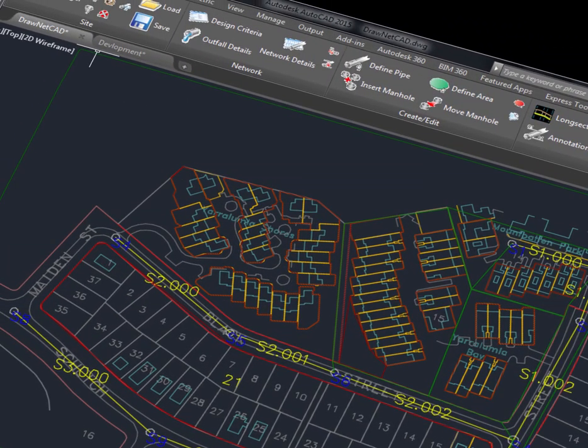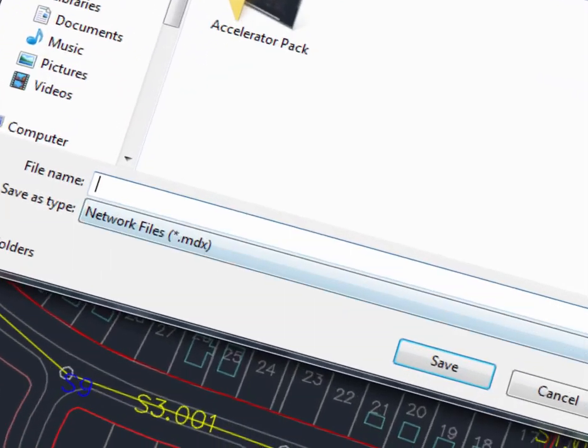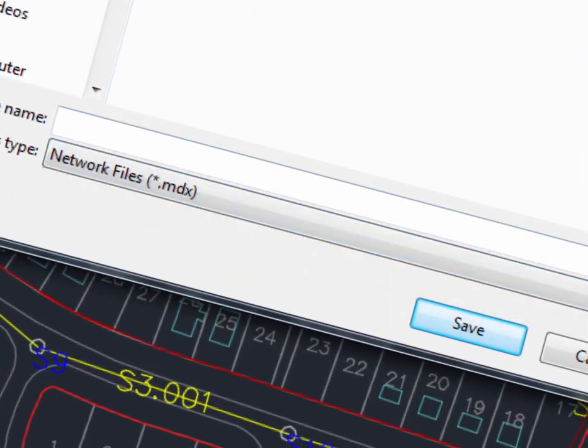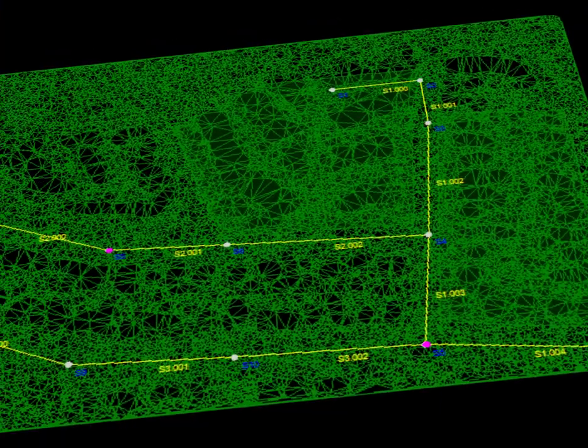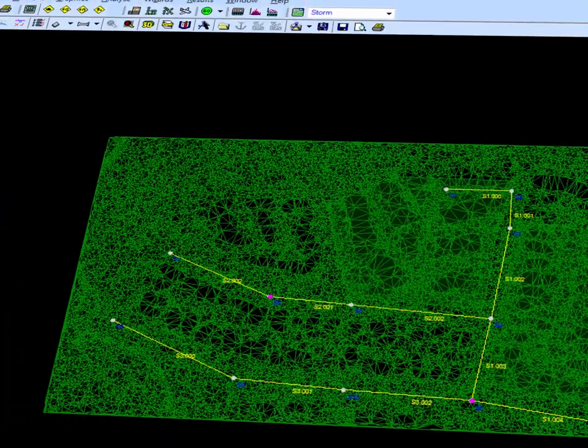Now we'll save the files in MDX format so we can use them in Microdrainage. And here's how our network looks in Microdrainage.